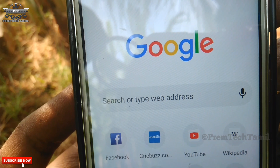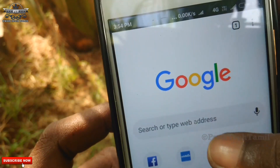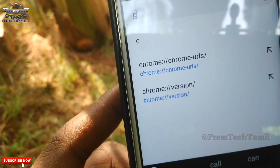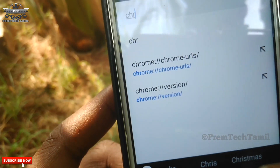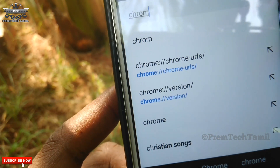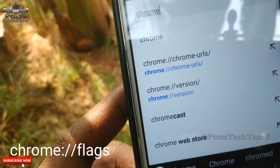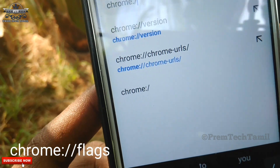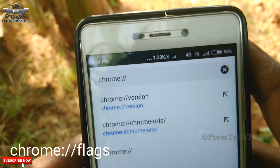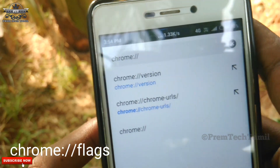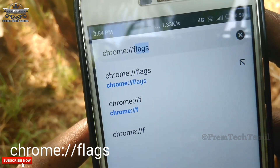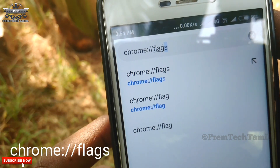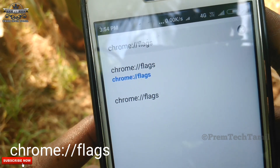Now let's see the second one. Type in Chrome, colon, double slash, flags. Then type in Go.